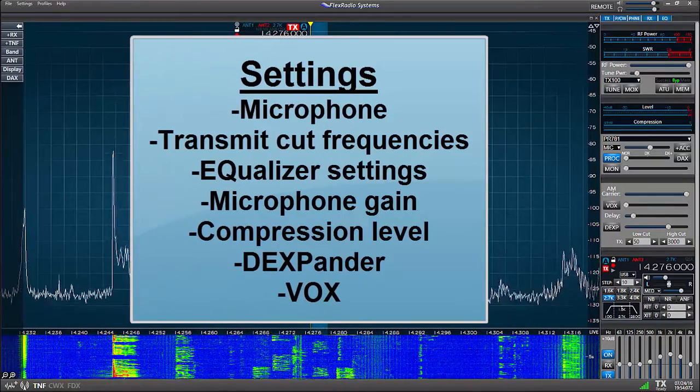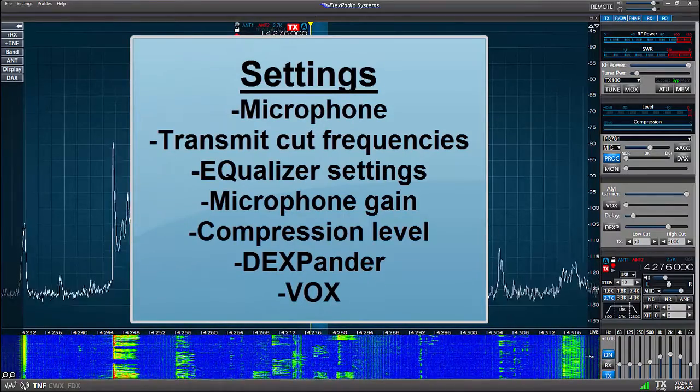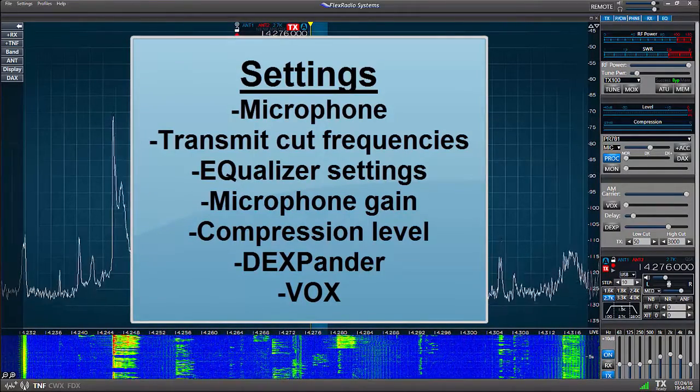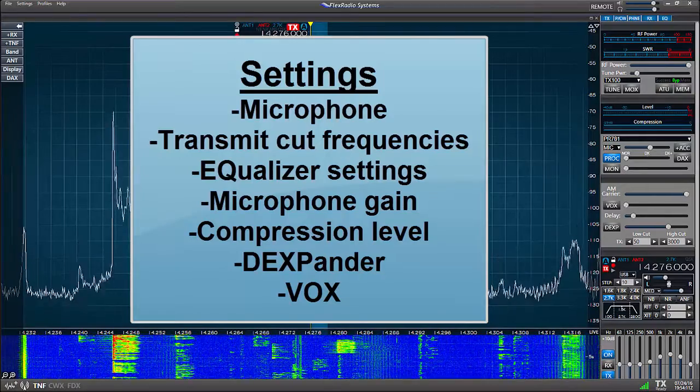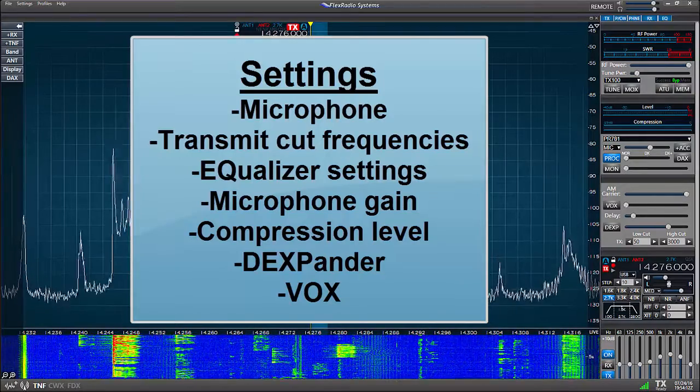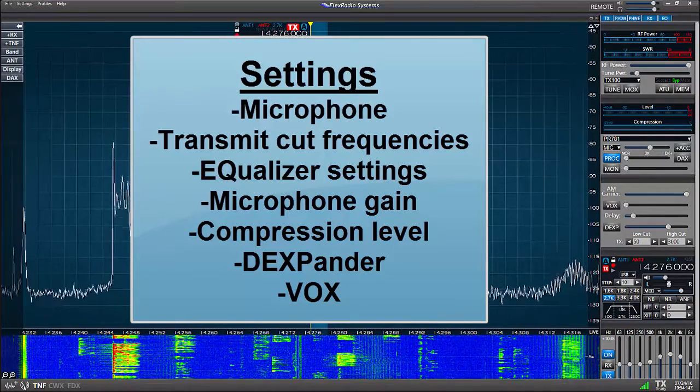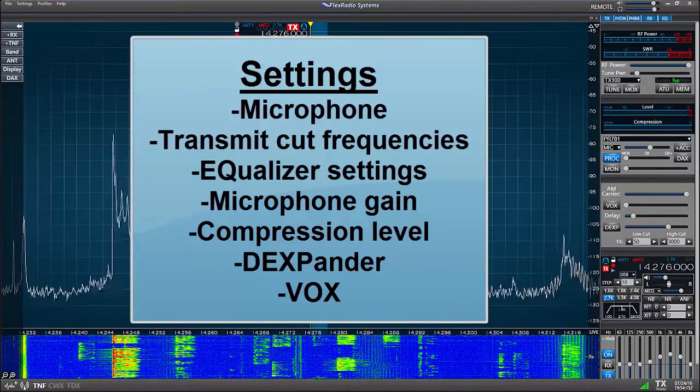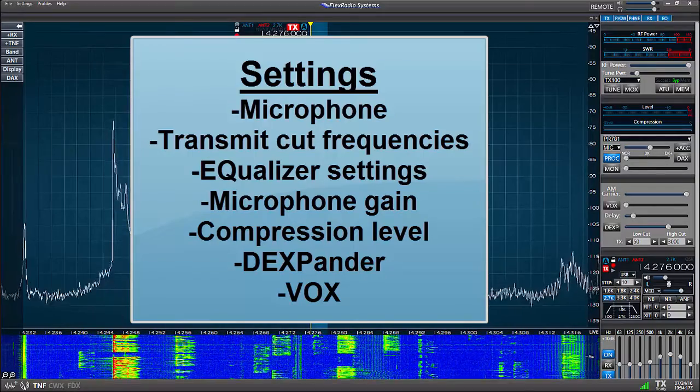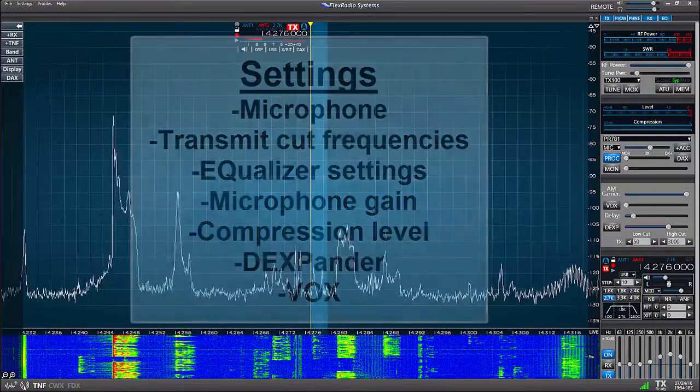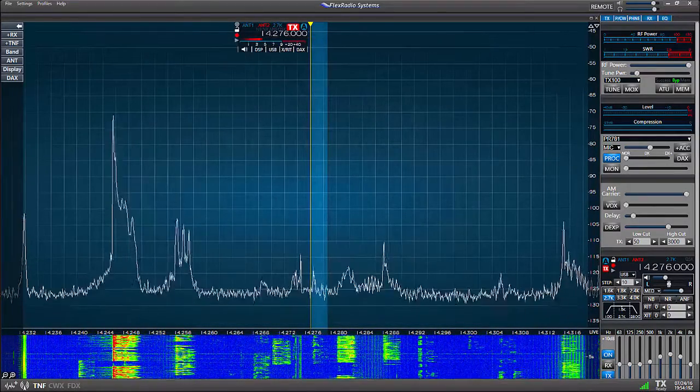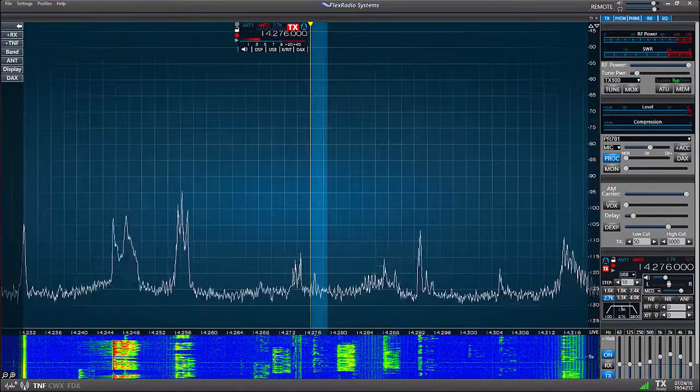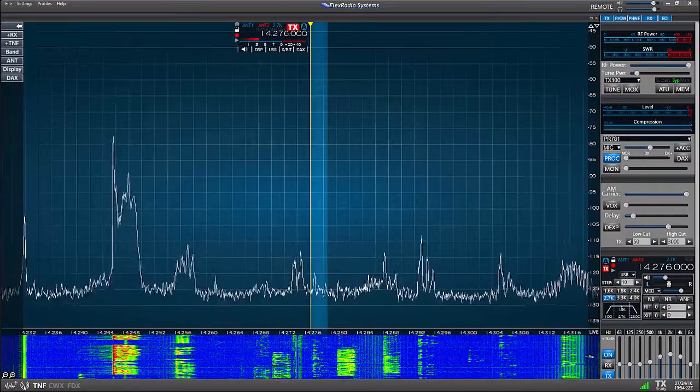It is important to note that the microphone profiles you'll create are linked to the mode of the transmit slice when the profile is created. I think this will become more clear as we walk through making up a microphone profile.